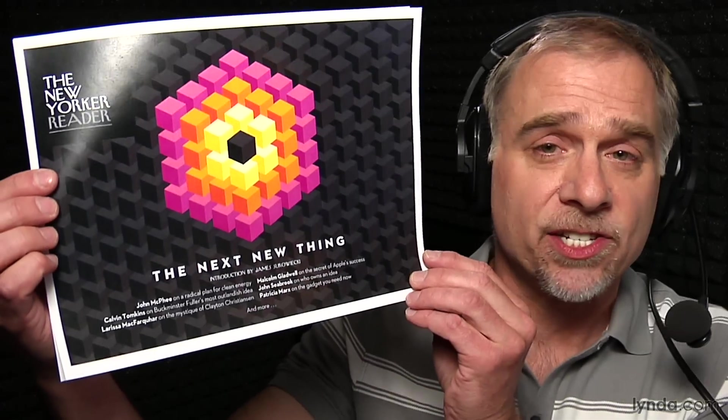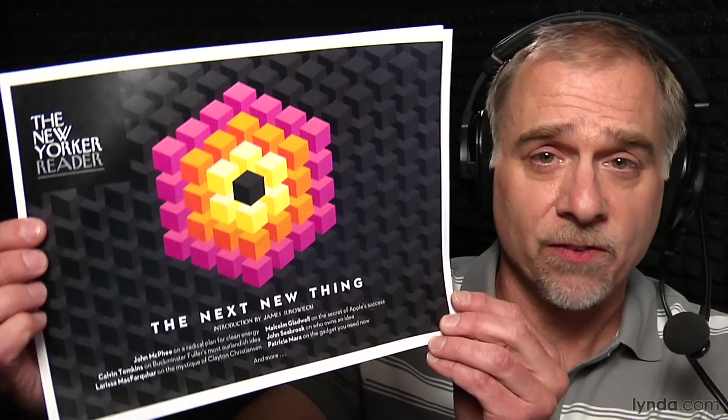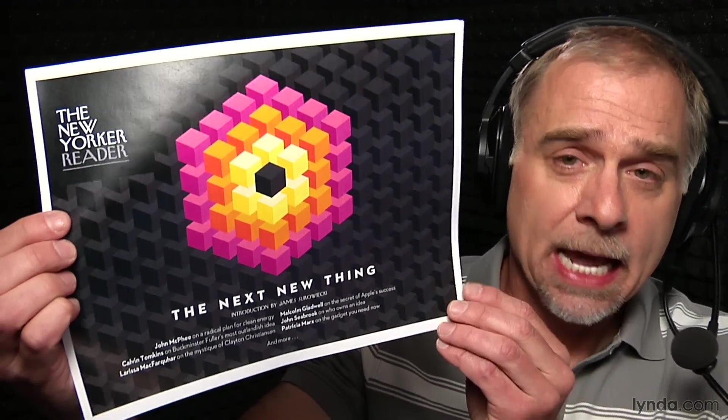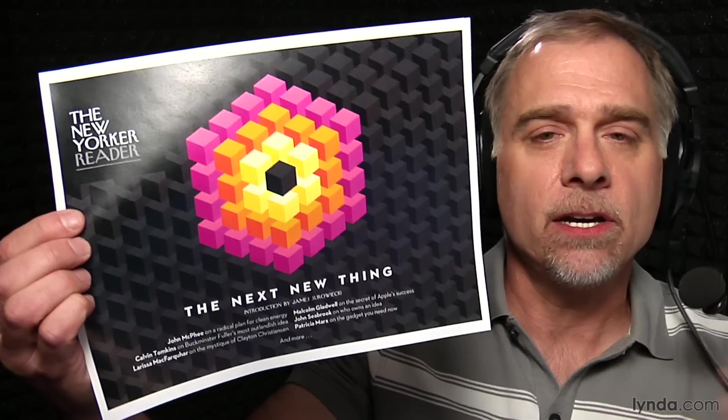Now the other day, I was perusing back issues of The New Yorker, which I subscribe to on my iPad, can't recommend it enough, and I came across this stunning cover art by Itzvan Beunier, and it got me thinking.